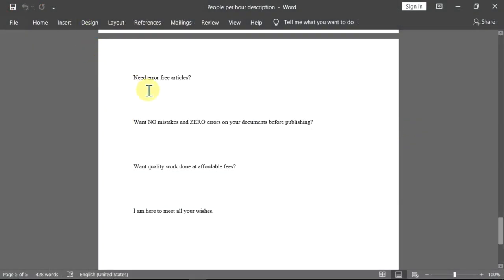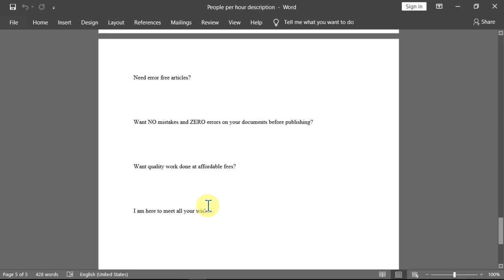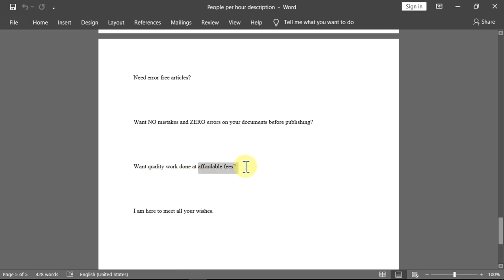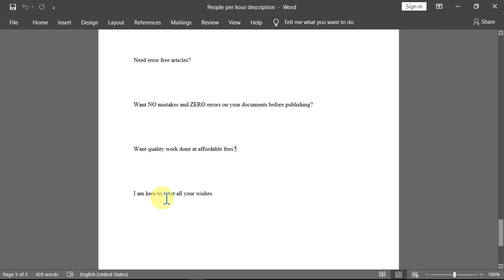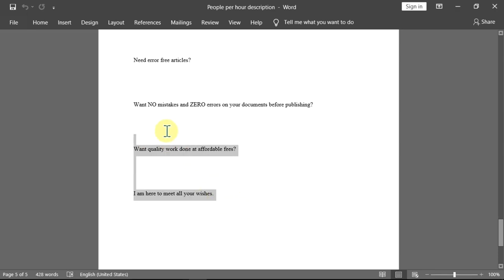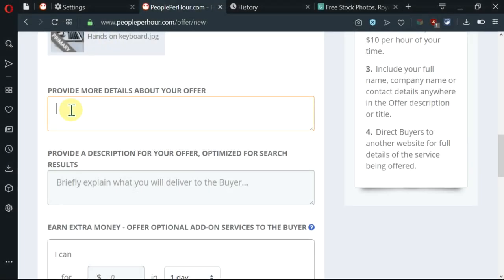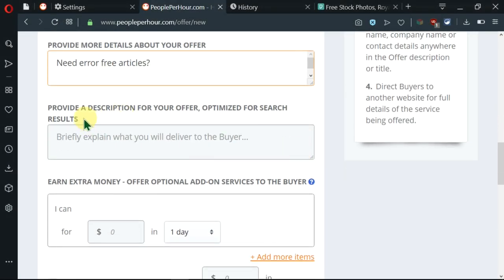So I've written: need error-free articles, want no mistakes, and zero errors on your documents before publishing, want quick work done at affordable fees. I'm here to meet all your wishes. So I'm telling him that he's going to get error-free articles, no mistakes on his documents before publishing, and quality work, and also that I guarantee him affordable fees. And here, I'm telling him that I can meet all other related wishes if he wants. So I'll go ahead and copy this and paste it here.